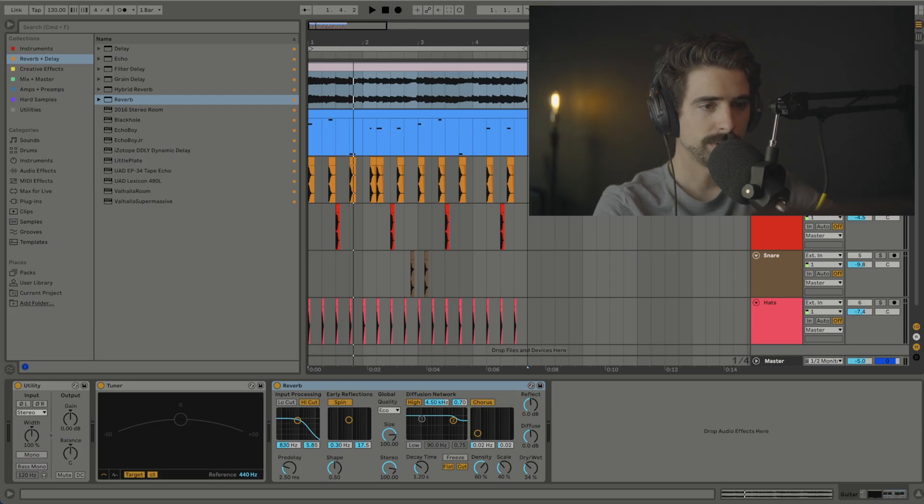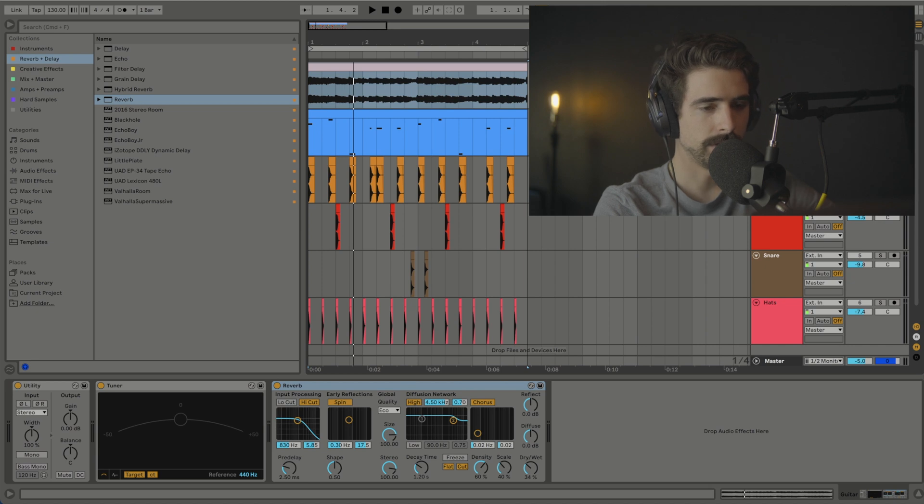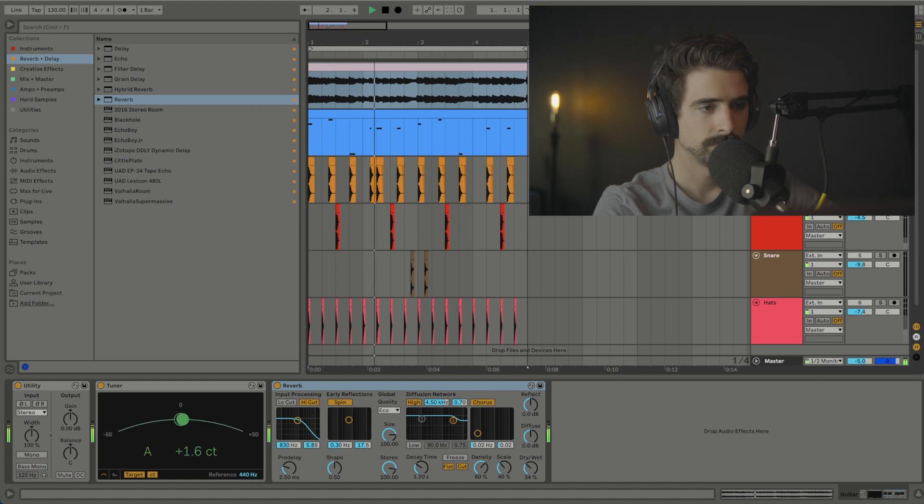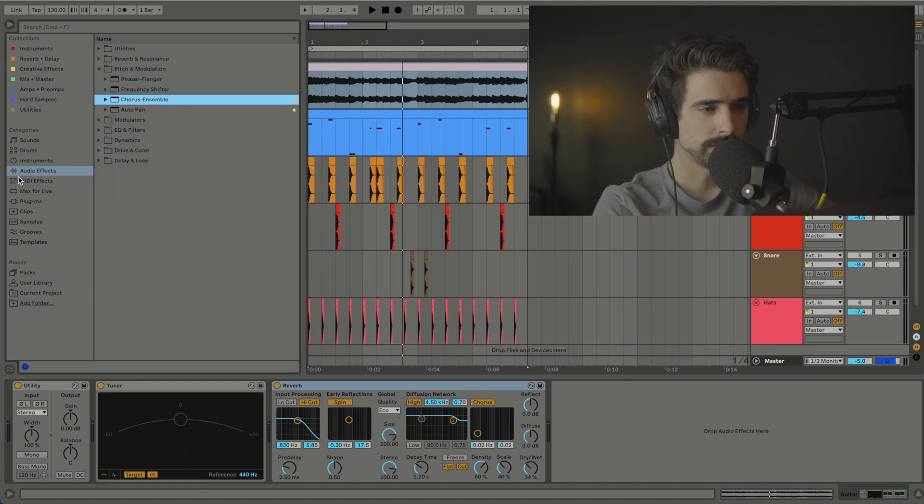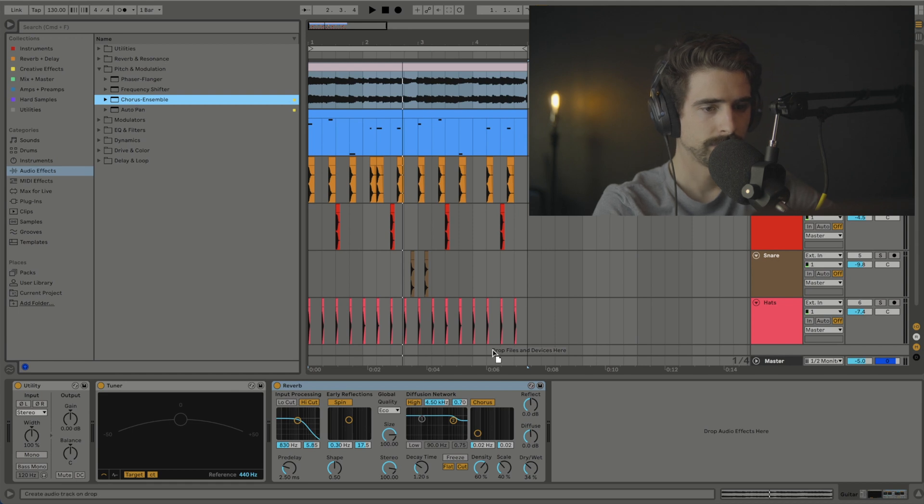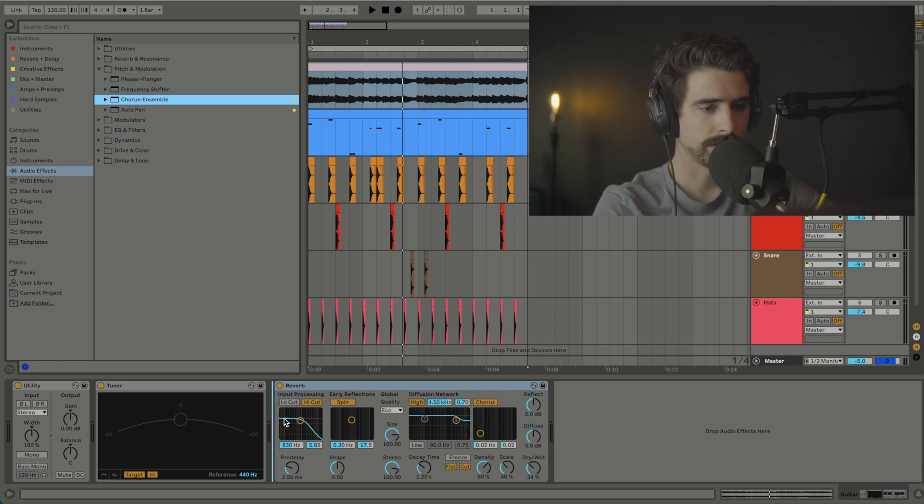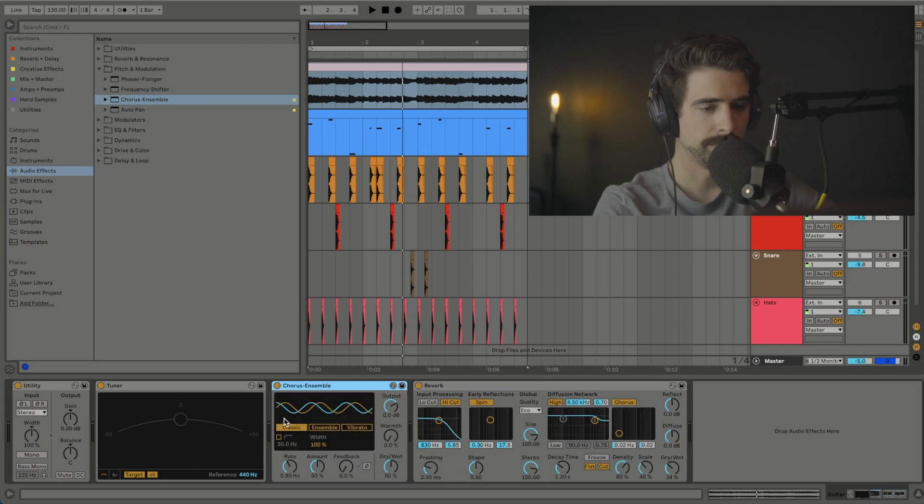Alright, so I got this guitar loop pulled up here. It doesn't have any effects on it besides reverb, and this is what that sounds like. To find Chorus Ensemble, go to Audio Effects, Pitch and Modulation, and it's right here. So let's go ahead and drag that on before the reverb.